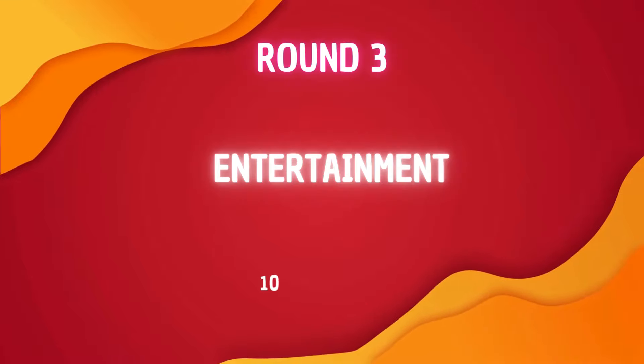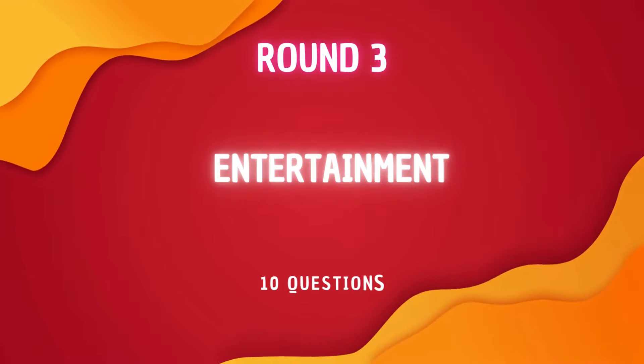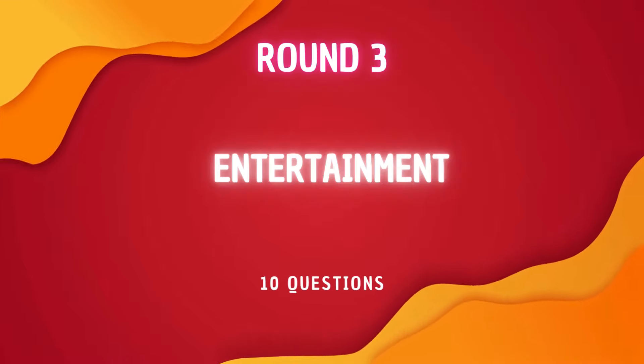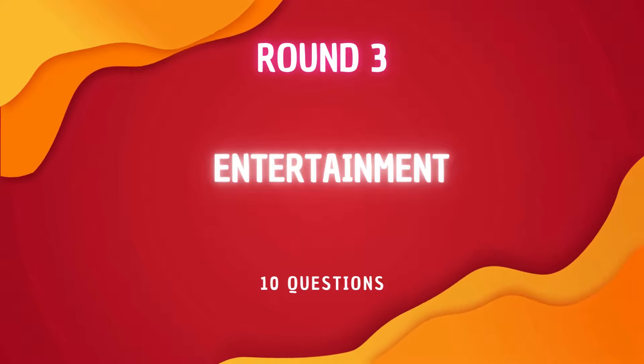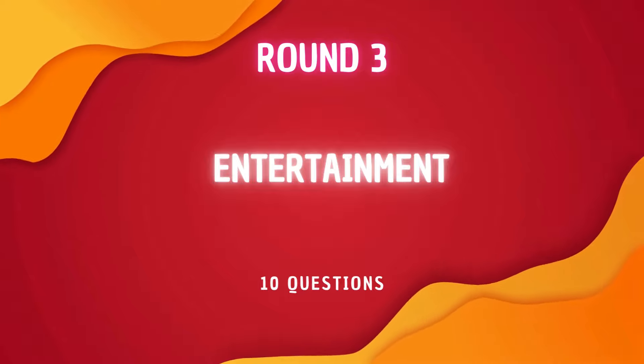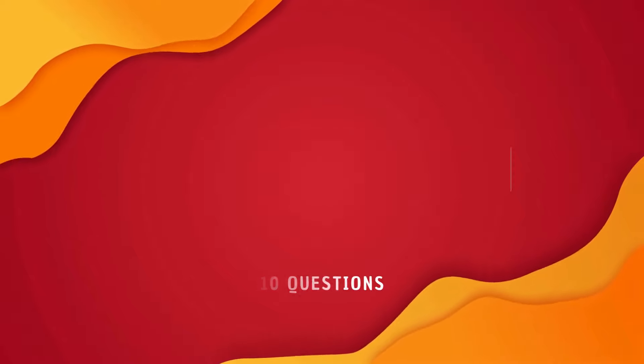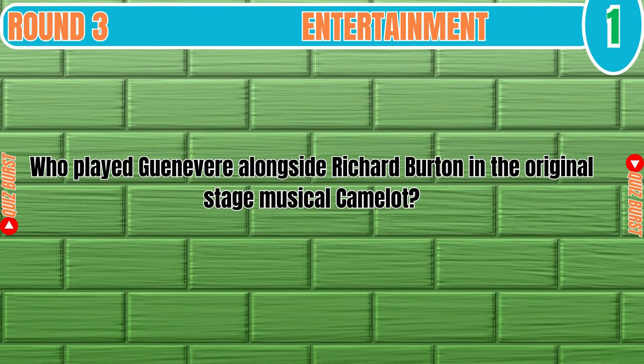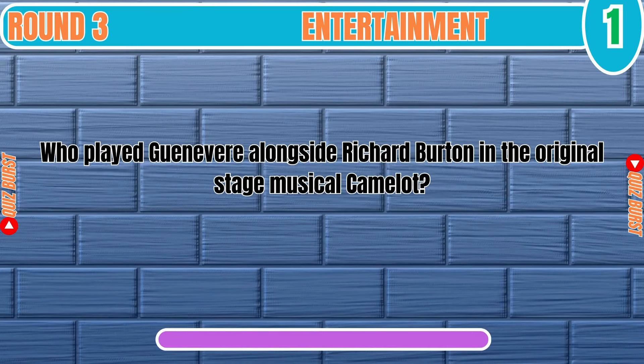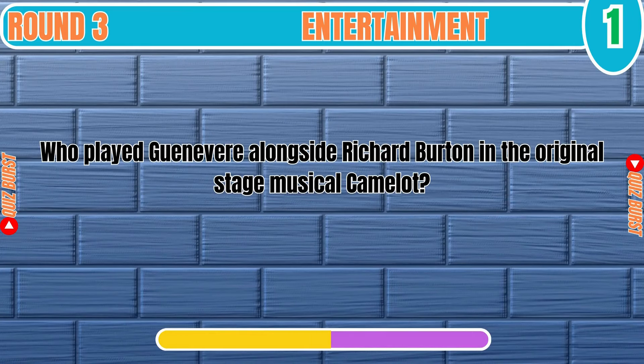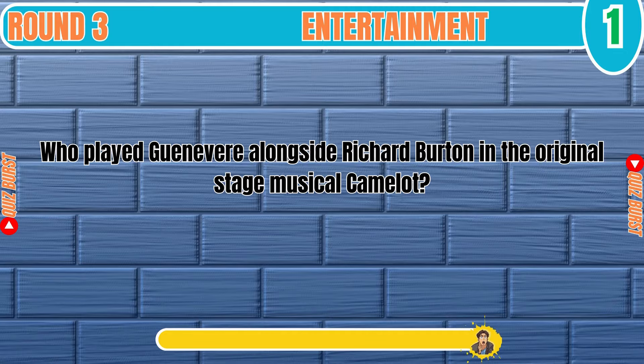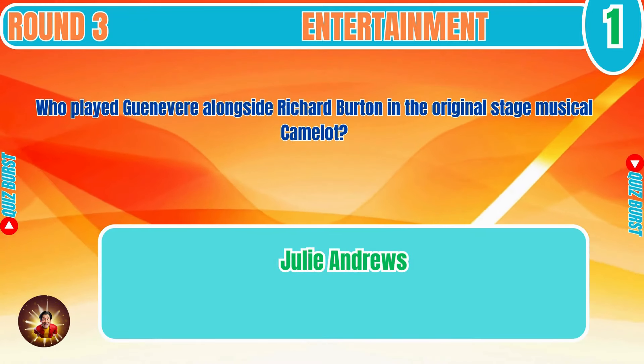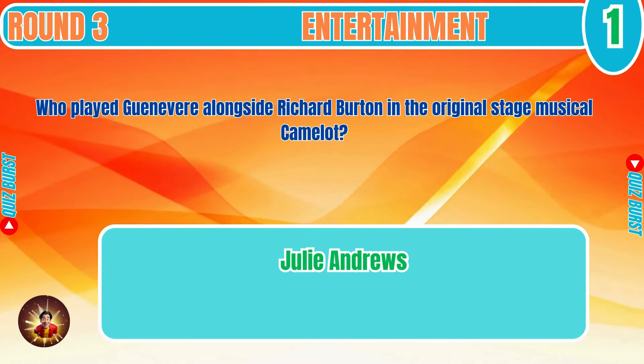Round 3 Entertainment. We prepare 10 questions. Please answer the questions correctly. Enjoy. Who played Guinevere alongside Richard Burton in the original stage musical Camelot? Julie Andrews.